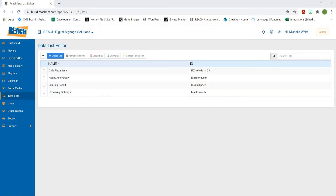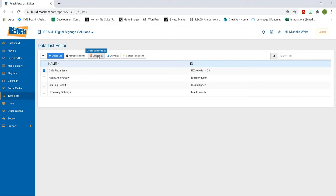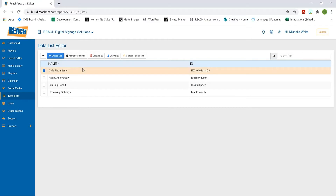We are now in the data list application. You can copy a data list — if you select one, you can delete it or copy it to another facility. You can also manage your columns, since the data list works like an Excel file with multiple columns. If you want to change a column name, select that data list and then manage the columns. At the very end of this tutorial, we'll also talk about integrations.